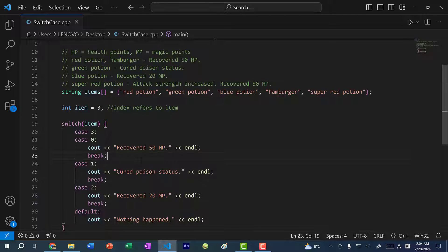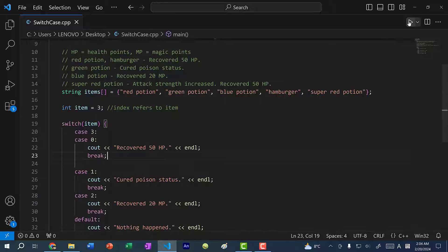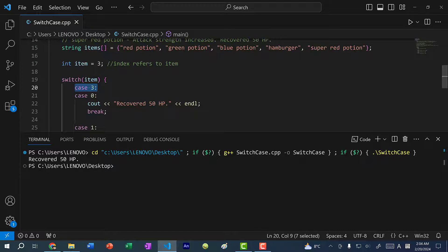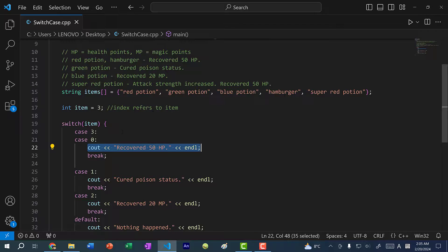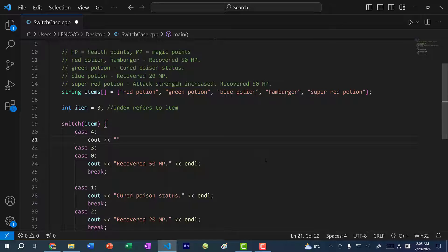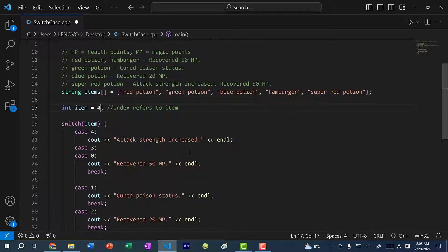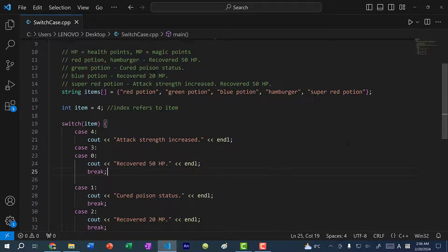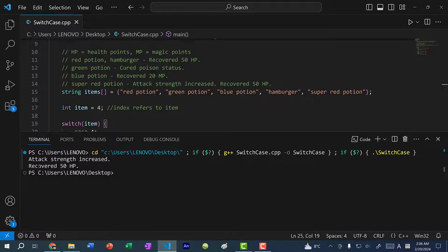Usually when you group cases like this, it might be easier to read if you separate the groups. If I save and run the program with item 3 — the hamburger at index 3 — we hit case 3, do nothing, and trickle down to case 0 because there's no break statement, and print out the value. We can also add case 4 for super red potion with 'cout attack strength increased'. With item set to 4, it jumps to case 4, prints that line, trickles to case 3 (nothing), then case 0 (recover 50 HP), then breaks. You can see attack strength increased and recovered 50 HP.